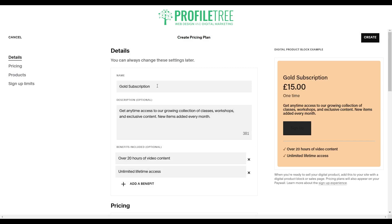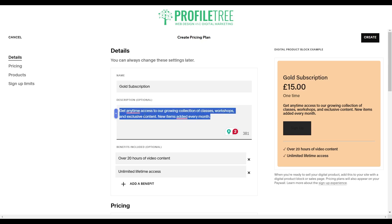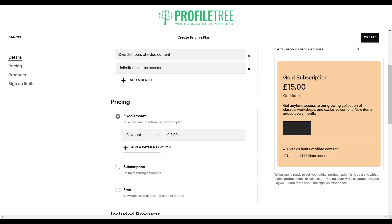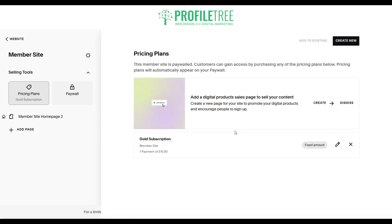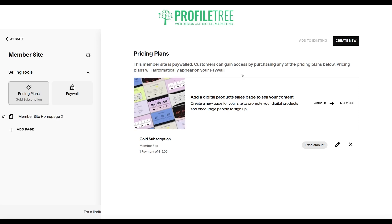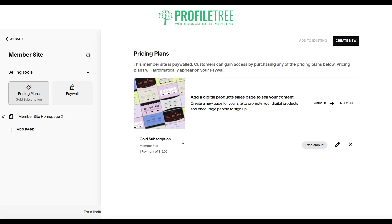There are a couple of different ones you can create here. We've got the gold subscription at the minute, and you would just put down your description — it says optional but I would recommend filling it in. Once you're happy enough just go ahead and click on create. You can see the pricing plans — this member site is paywalled, and customers can gain access by purchasing any of the pricing plans. Pricing plans will automatically appear on your paywall, so we've already got our gold subscription here.